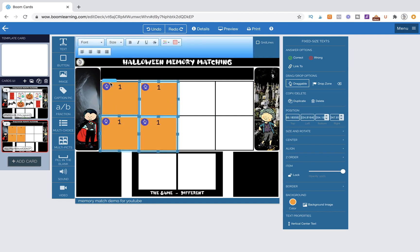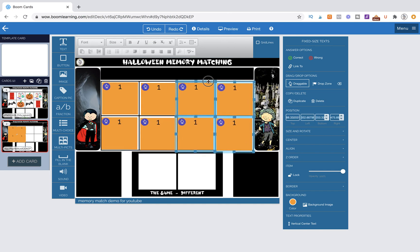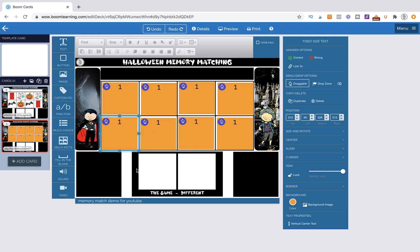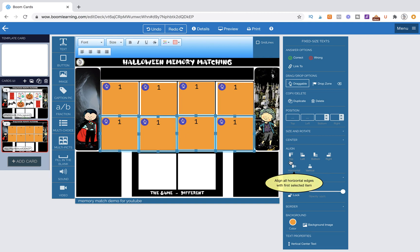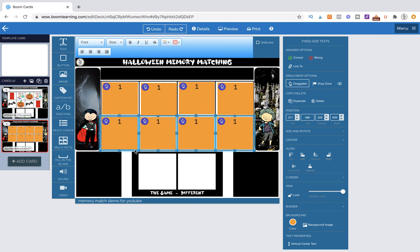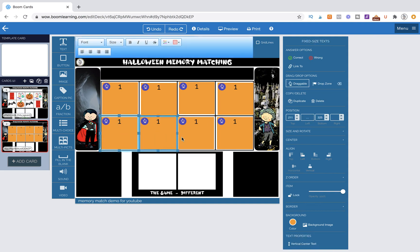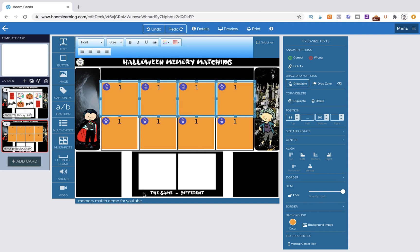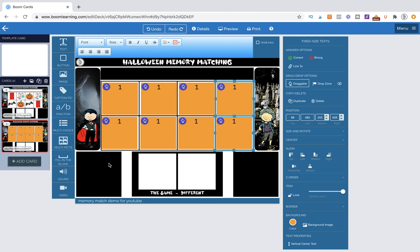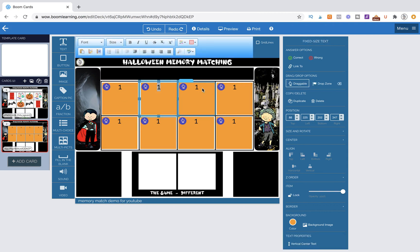So we're going to grab all four. Command C, Command B. If you want to align these, another thing you can do, you can come over to align. And if we hit top, it's going to align them all to the same top. And then I'm simply going to move them up. I'm going to move them up a little bit more. And then we can do the same thing here. So we'll do top. And then they should all be aligned.